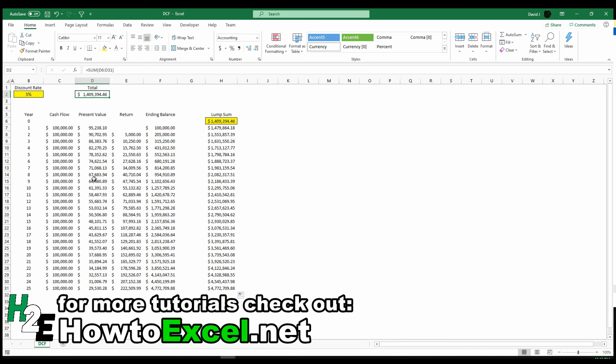But what you can see from this is it's really important to figure out what that discount rate can be because that can have a significant impact on your calculations. So knowing what's behind that and how to calculate it or how to estimate is crucial.